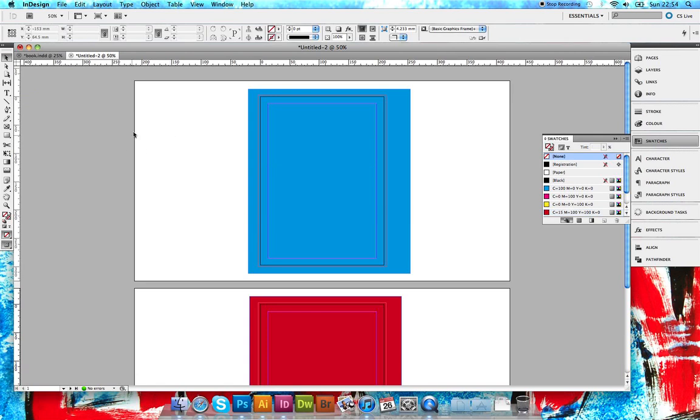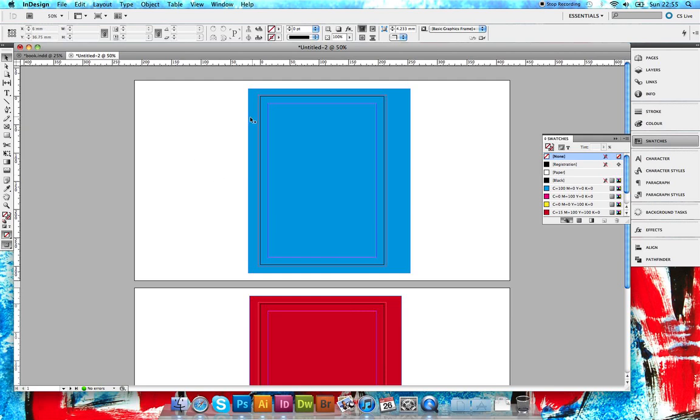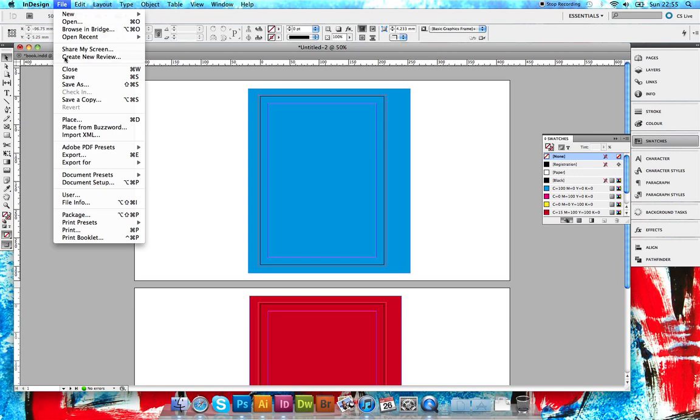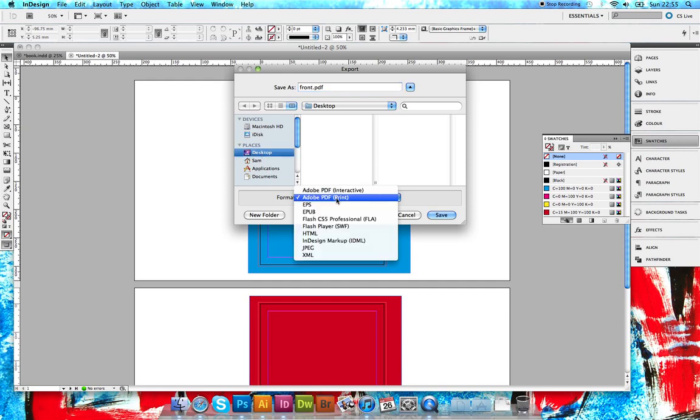For those that already have the document set up, which is the assumption for this video, we need to export both sides of the document to a PDF so we can then position it into Illustrator. First, we need to export as a PDF. Go to File > Export. I'm going to name this 'front,' save it to the desktop, and make sure it's set to Adobe PDF print as the format.